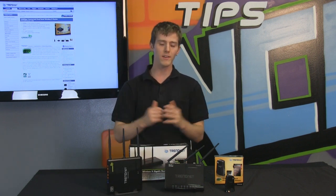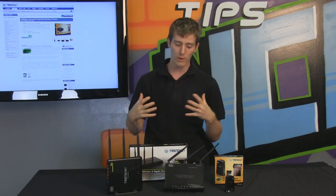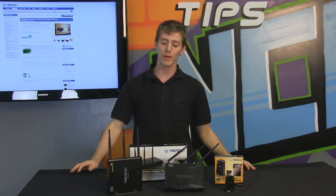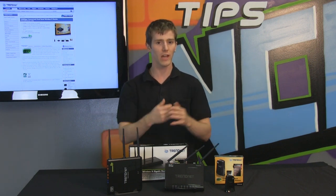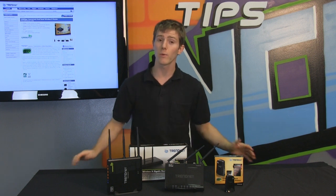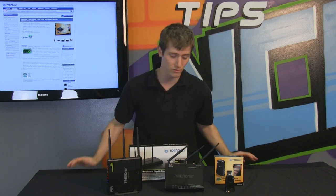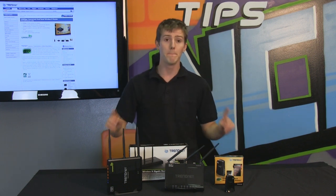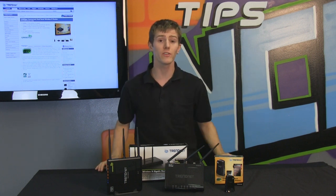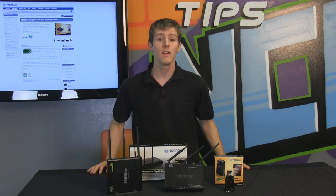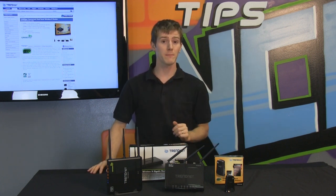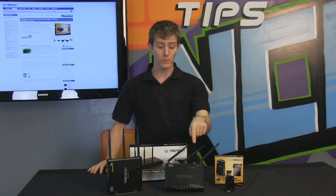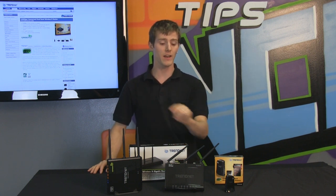What does the 692GR bring to the table? The answer is very simple. It brings three antennas, which the 691GR already had. It brings wireless N 450 megabit per second, which the 691GR already had. But it brings concurrent dual band performance to the 450 megabit per second router line of TrendNet, which the 691GR did not have.